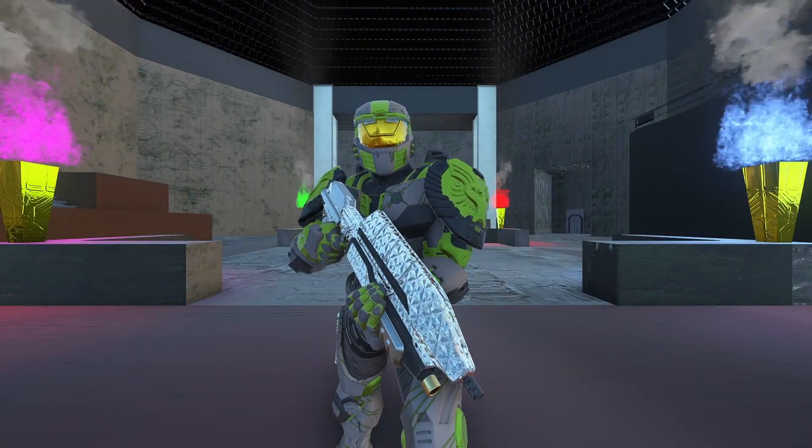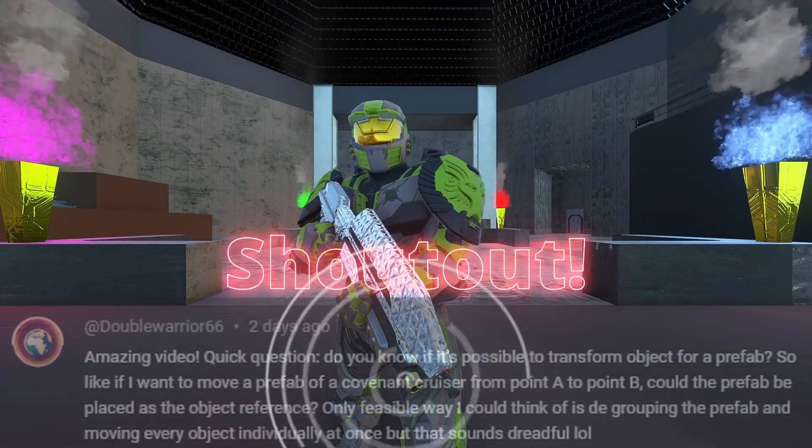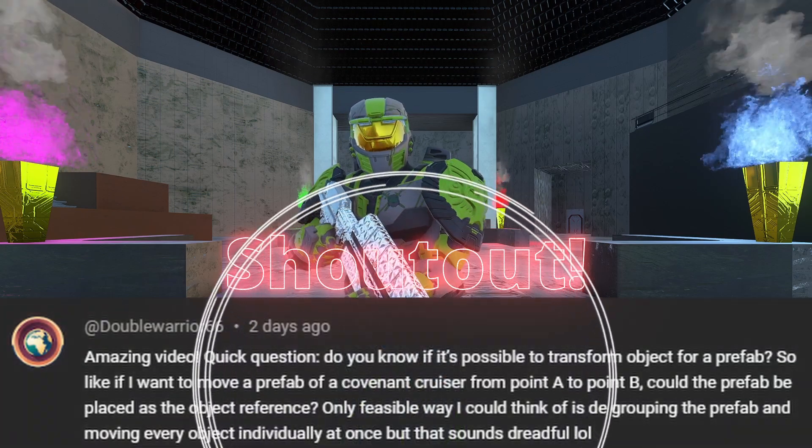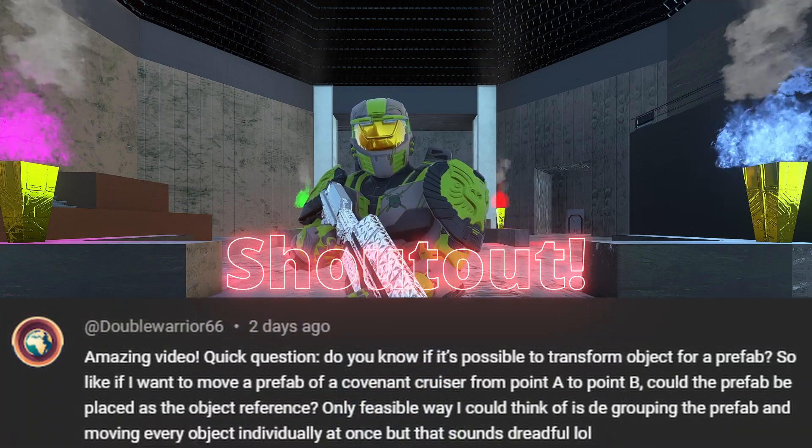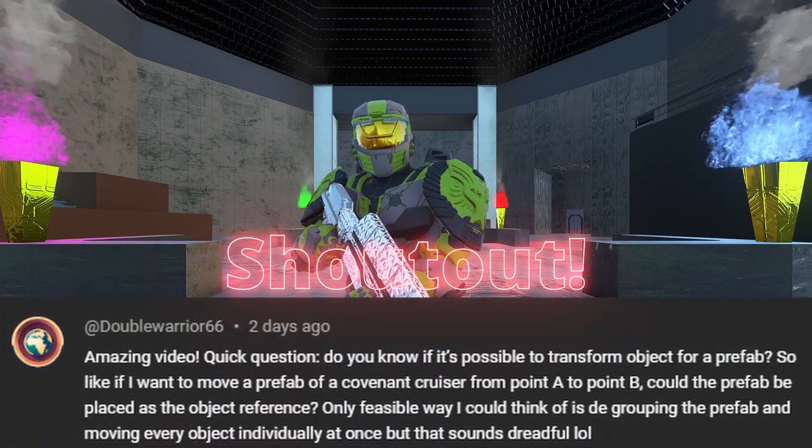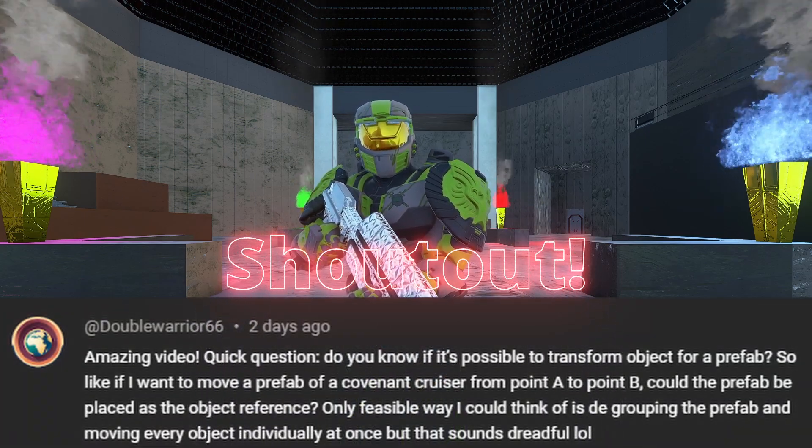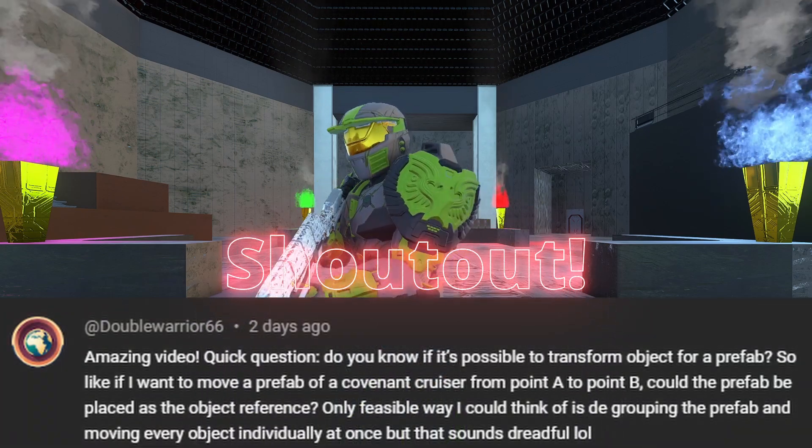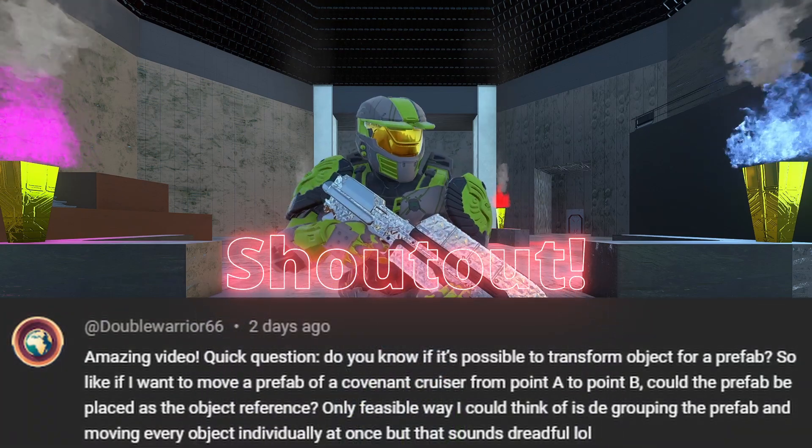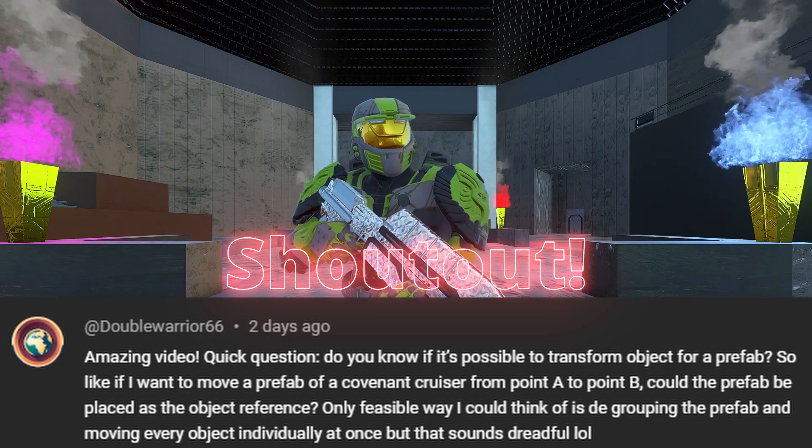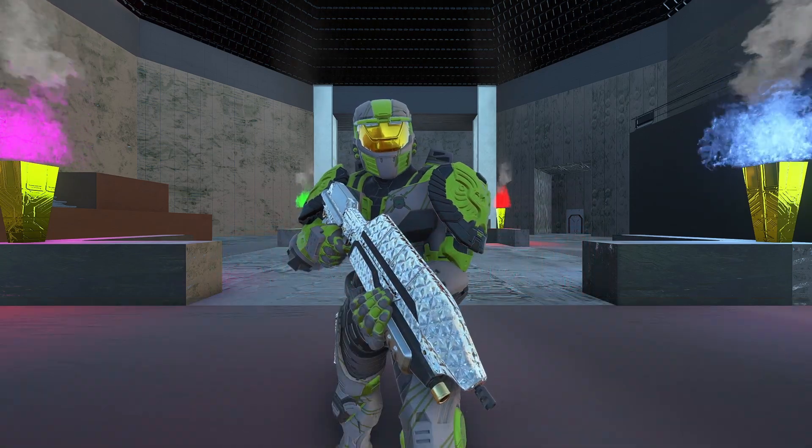Back again and this one is a request from double warrior 66. He wants to know how to get a prefab like a covenant cruiser to move from point A to point B.